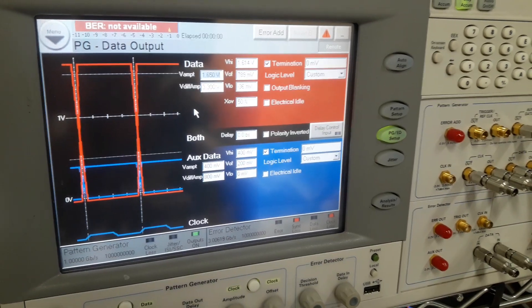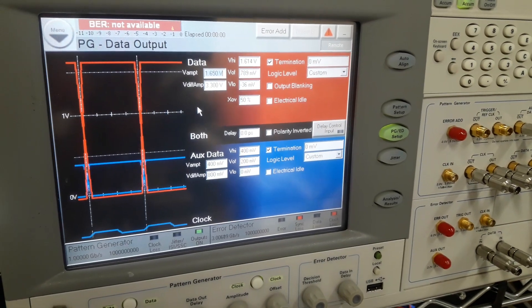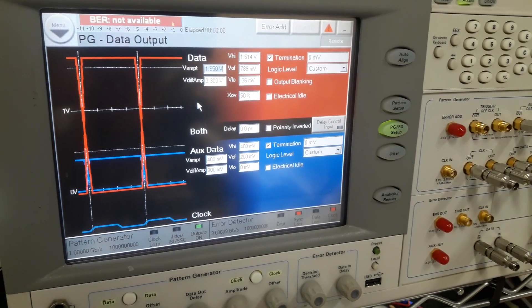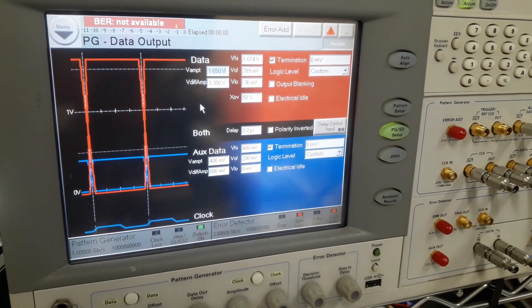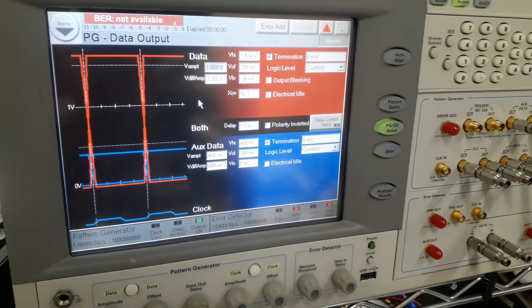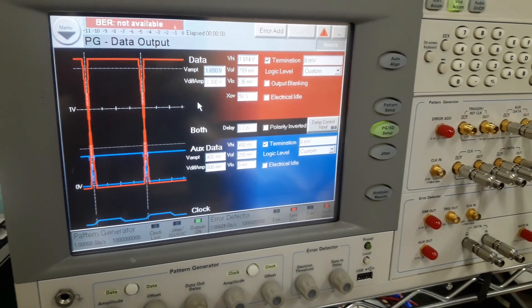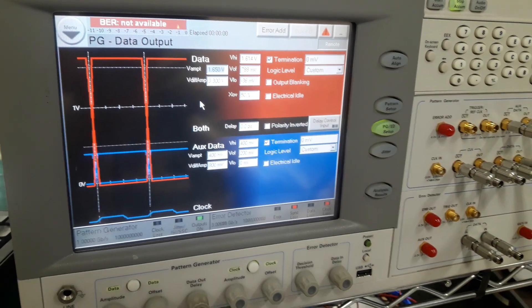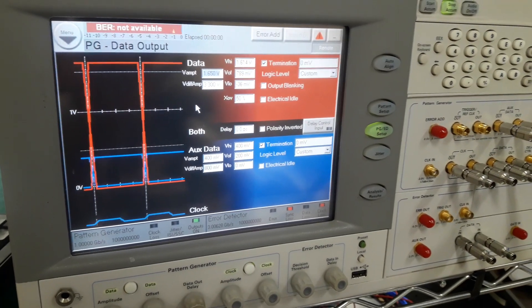This machine actually can generate this peak-to-peak voltage, and this is the maximum. It cannot generate beyond 3.2 volts.